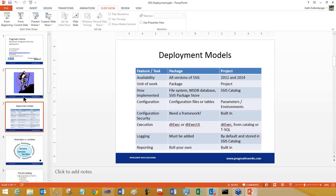I'd like to compare the old package deployment model — which is actually still available — to the new project model. As far as availability, the old model is available in any version of SSIS, and the new project model is available in 2012 and 2014, which just came out a couple days ago. The unit of work in the package model is the package, and in the project model it's the project. It doesn't mean you have to run all the packages at the same time — it just means when you deploy and manage them, you're working at the project level.